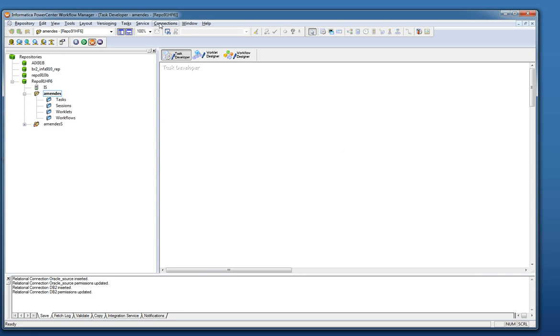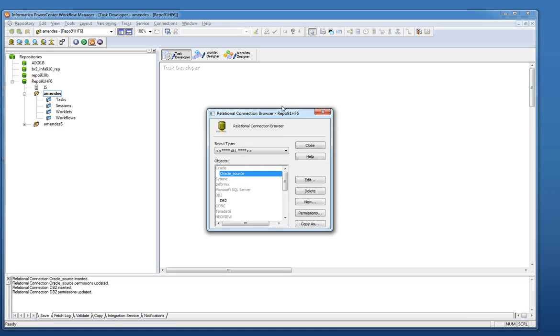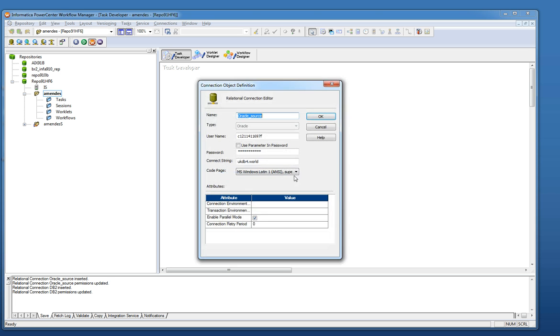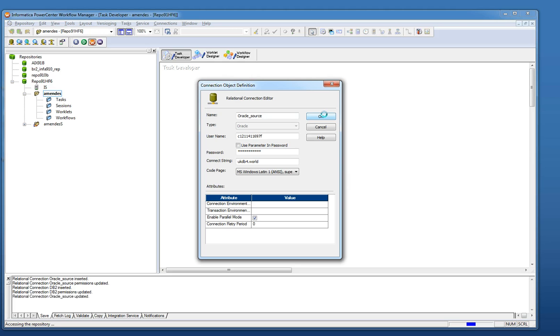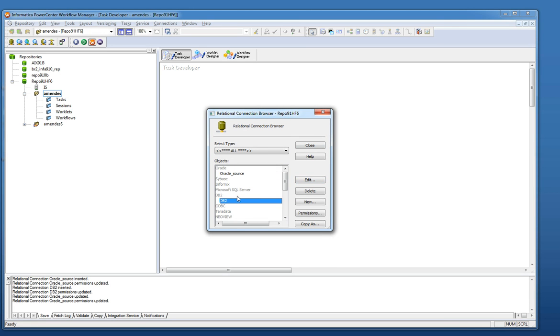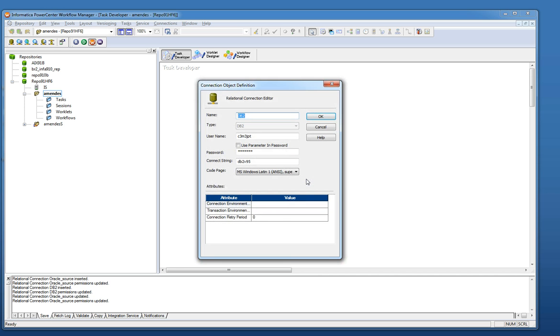After import metadata I need to create the workflow connection. So here in the workflow manager in connections I go to relational. I just created the Oracle source. Provide the user name, the password and the Oracle connect string. And I did the same for DB2. Provide the user name, the connection string. That's catalog in the DB2 client.